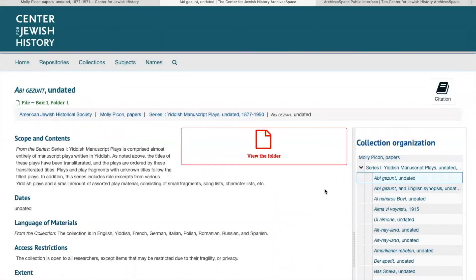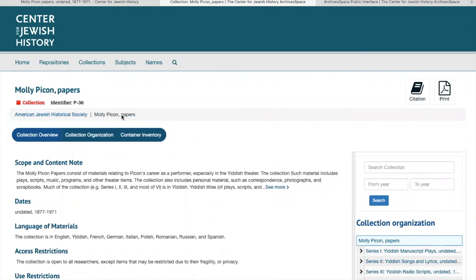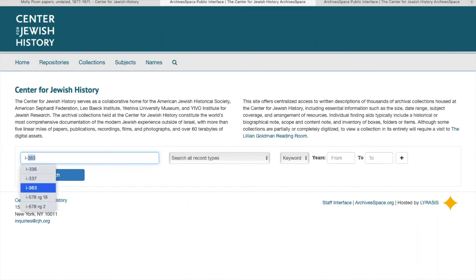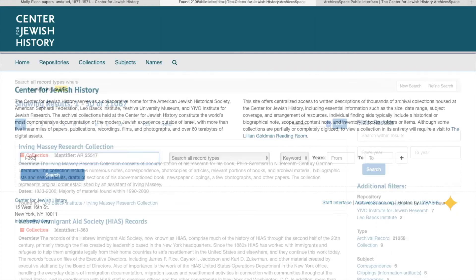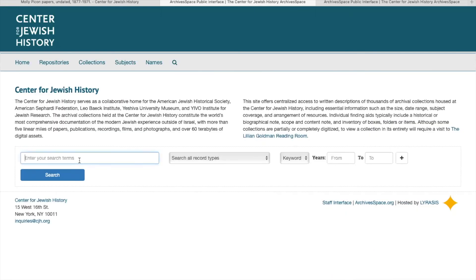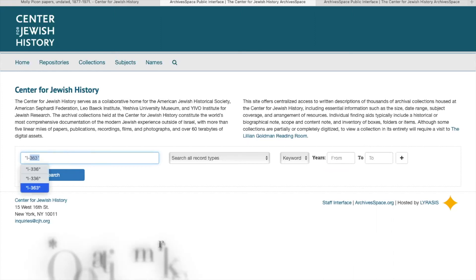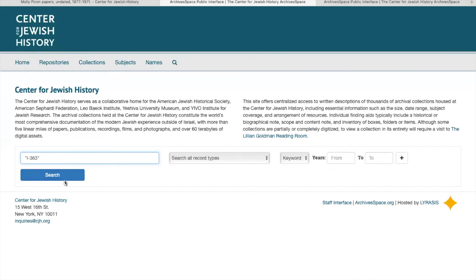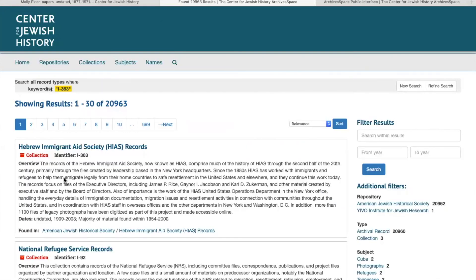If you're ever in a section where you're looking at a specific folder or series and you want to navigate back to the main finding aid page, you can go up to the bar at the top and click on the name of the collection, and that will start you back at the main page. As a quick tip about navigating ArchivesSpace: if you ever search for a collection using the call number and it doesn't come up right away, a way to work around that would be to put the collection call number into parentheses, and it should be the first collection to come up.